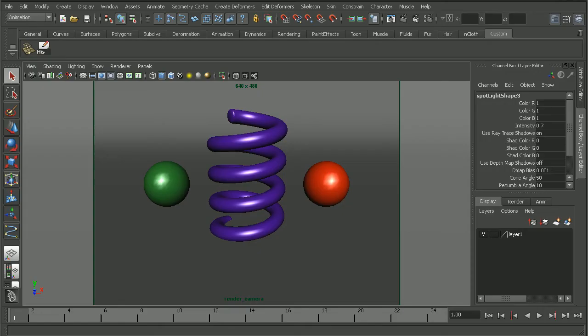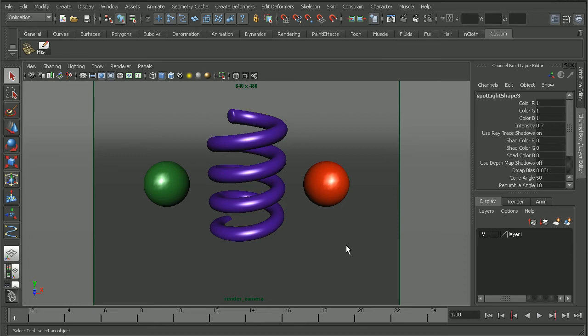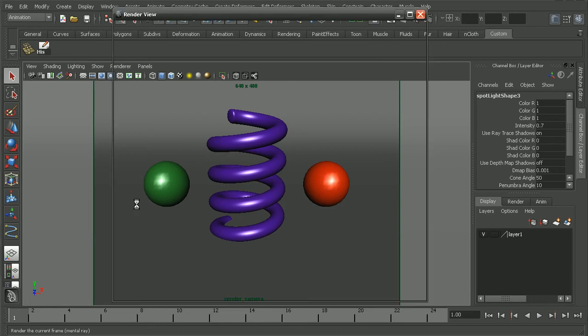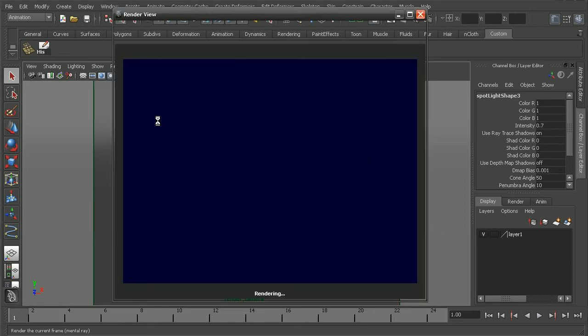So let's hop back into Maya. We can see I've set up a sample scene based off the settings that were provided by Majestic Media. I'm just going to go ahead and start off by just rendering this out so we can see where it's at right now.